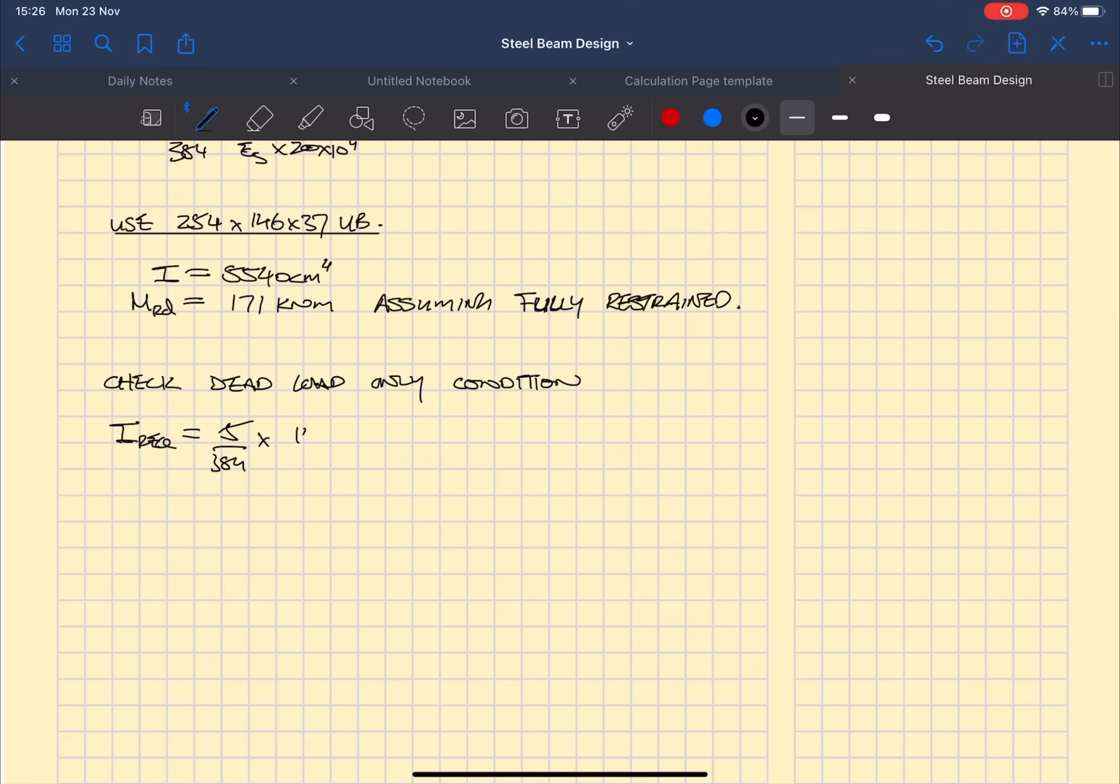We actually work out that the second moment of area required is actually greater than the previous calculated second moment of area, therefore we need to increase the beam section size. So we can go back to the blue book and same process, check the steel section size with a greater second moment of area.